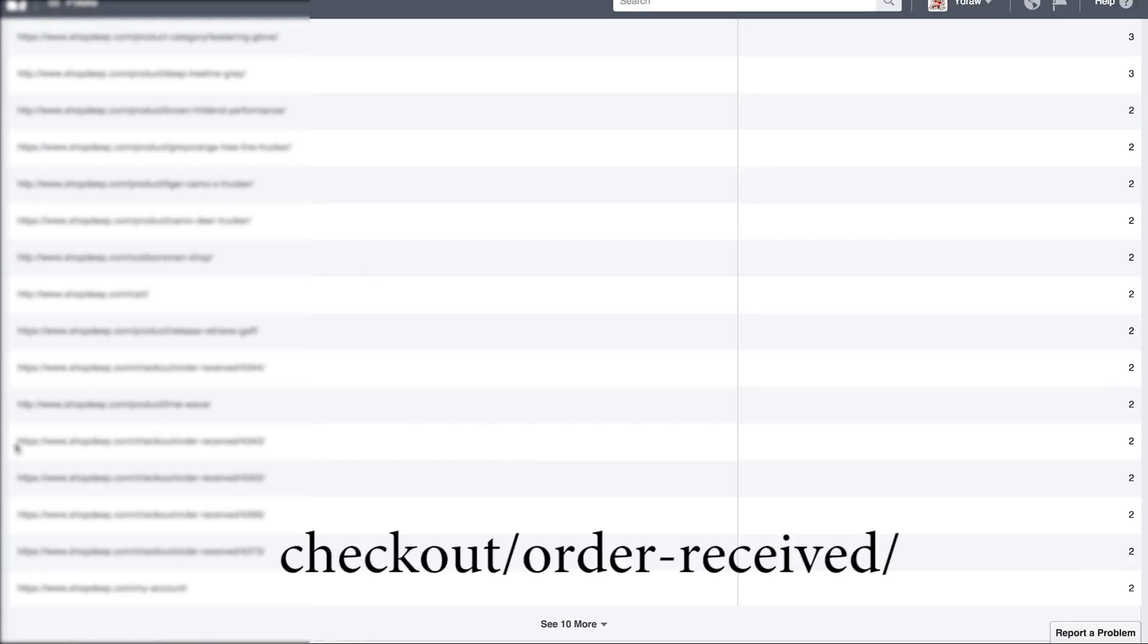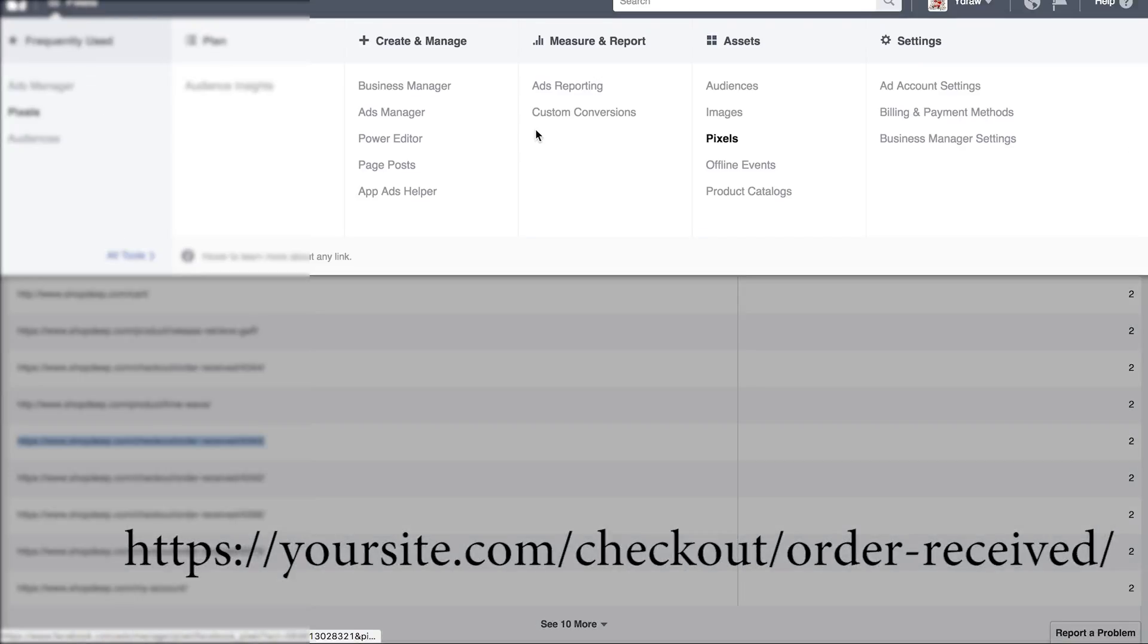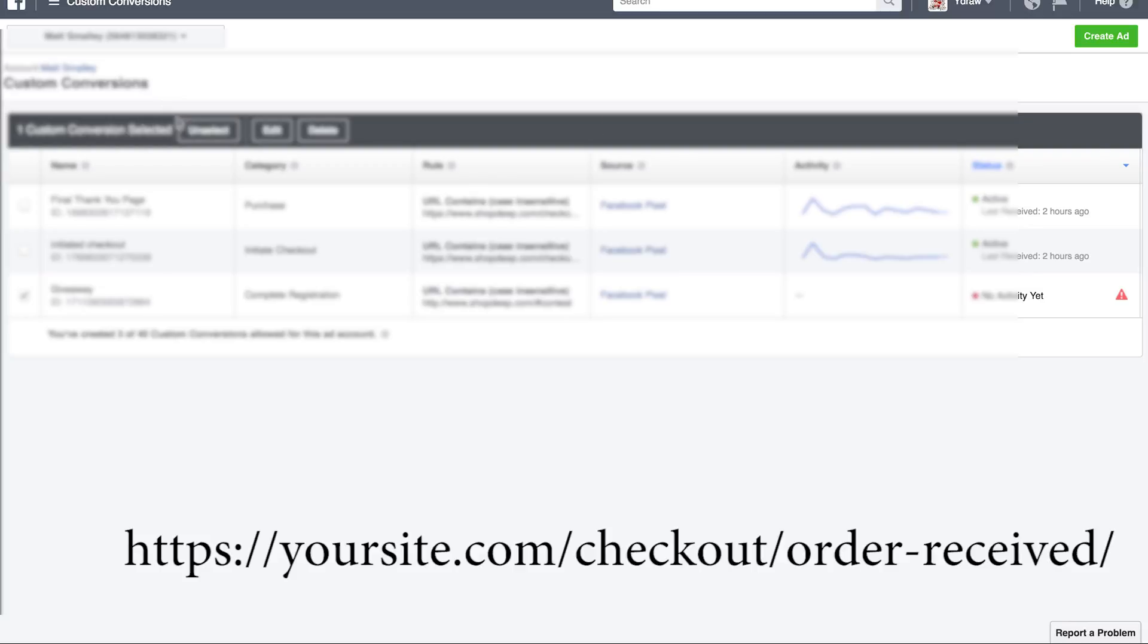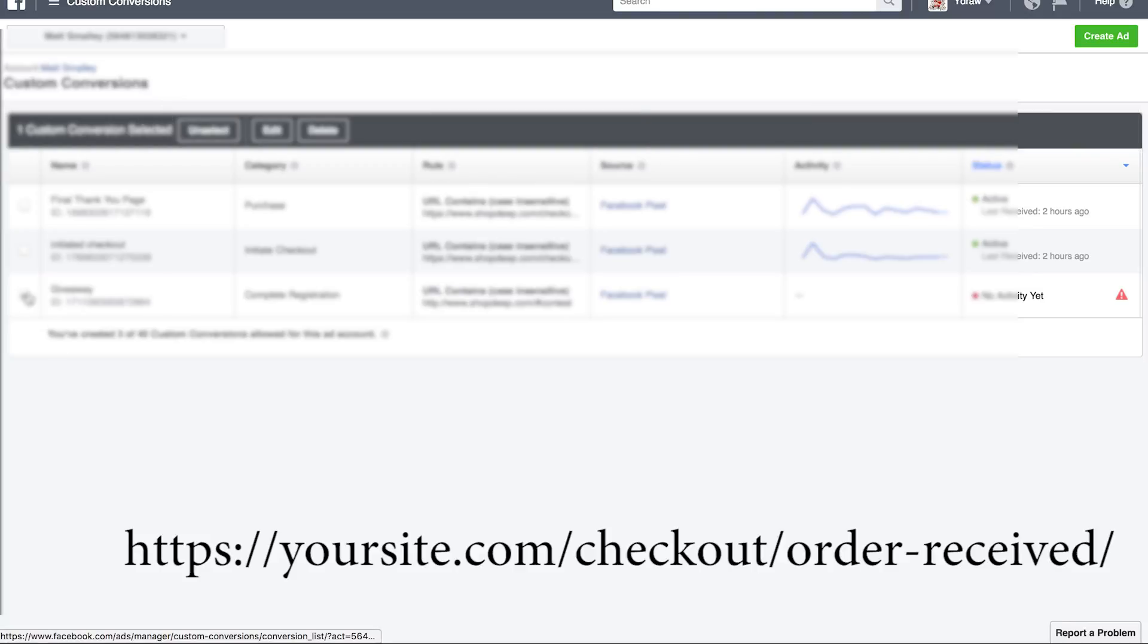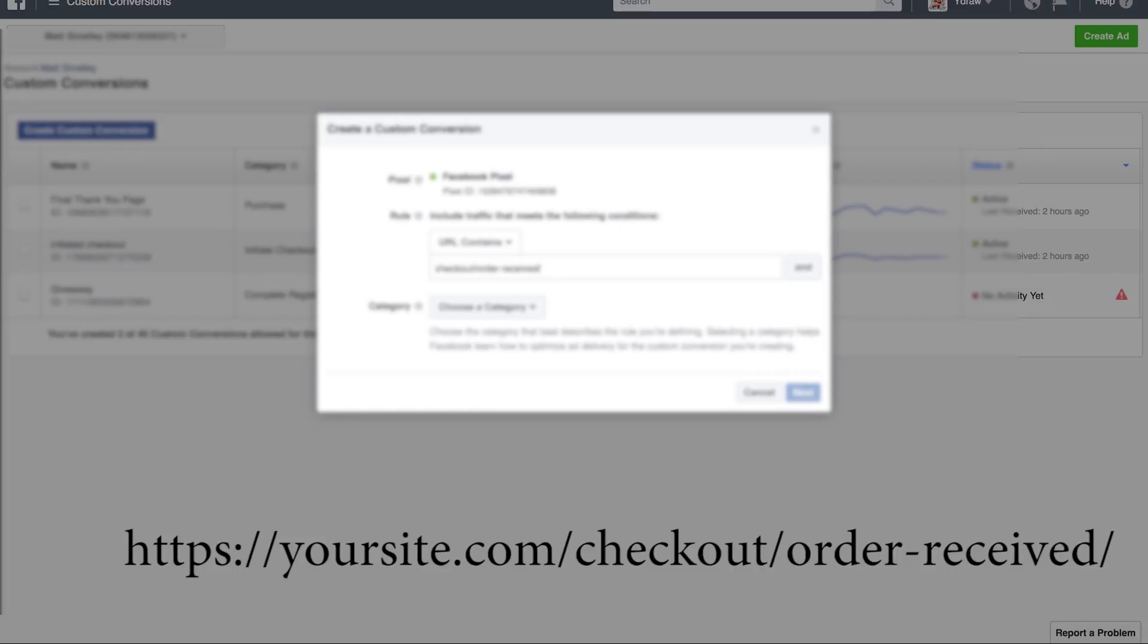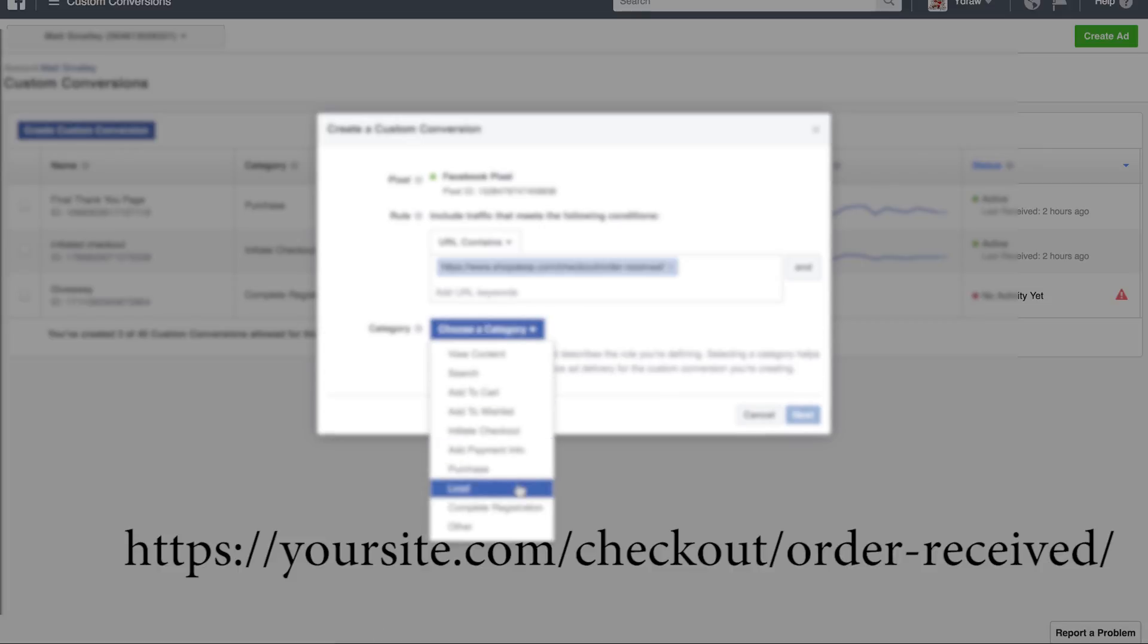What you're going to do is copy this entire URL and then go over to custom conversions and create a new custom conversion. When you put this in, you are going to get rid of these numbers at the end and leave checkout order received.